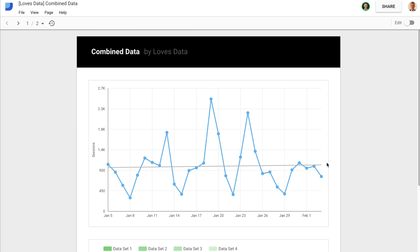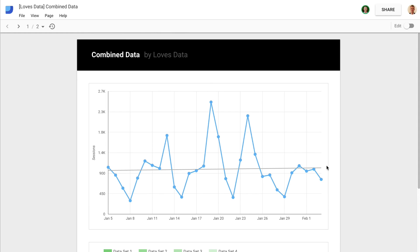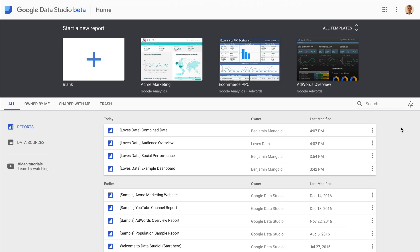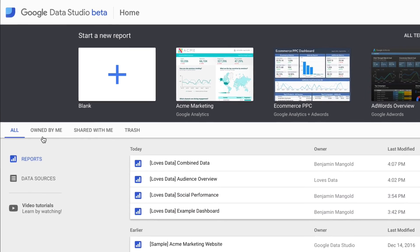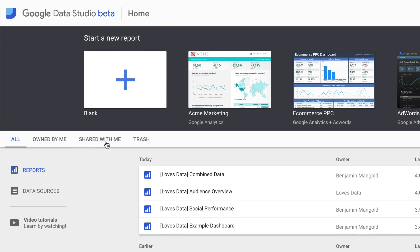Let's jump into Data Studio now and have a look at the interface. Here we can see the home section of Google Data Studio. Across the top, there are some templates or sample reports, which you'll also find down in the interface — these are the same in all different Google Data Studio accounts. You can also see I've created a few dashboards myself, which I can find inside Google Data Studio.